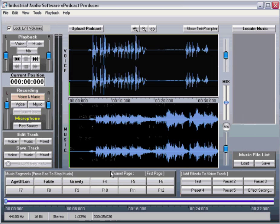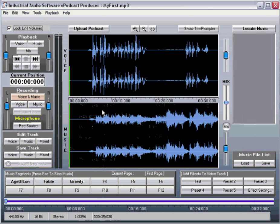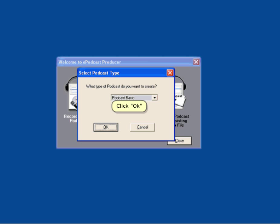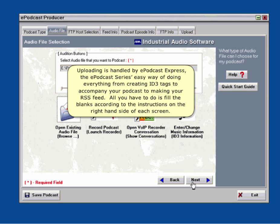It's time to upload by clicking Upload Podcast. Uploading is handled by e-podcast express,